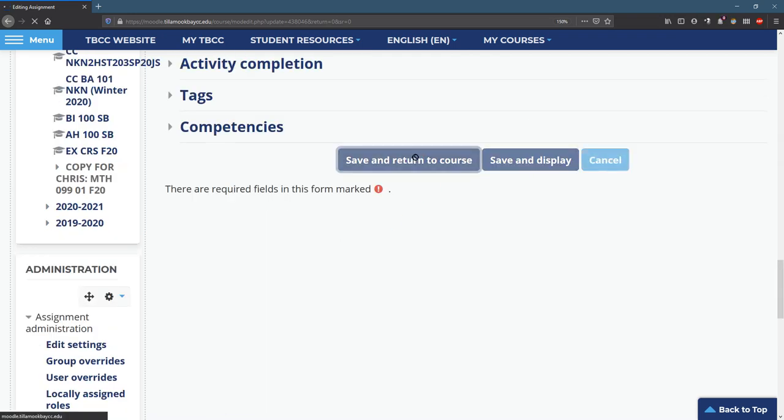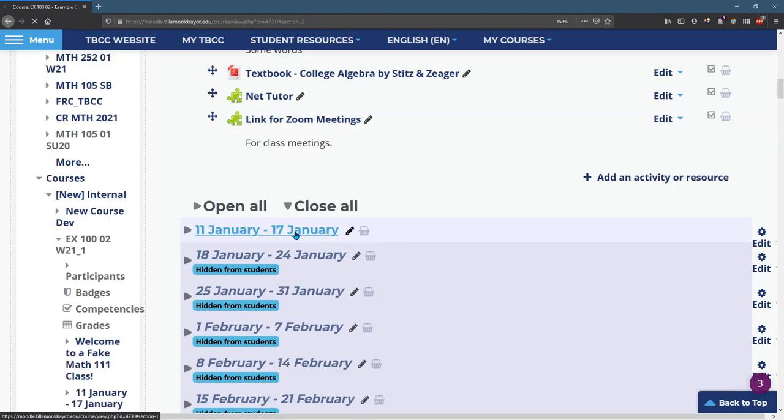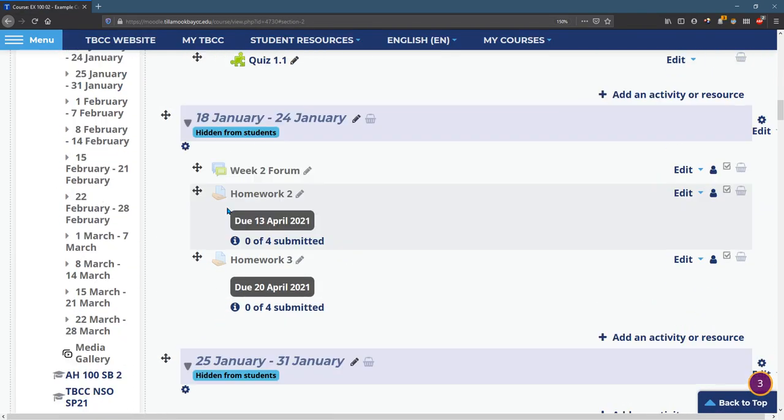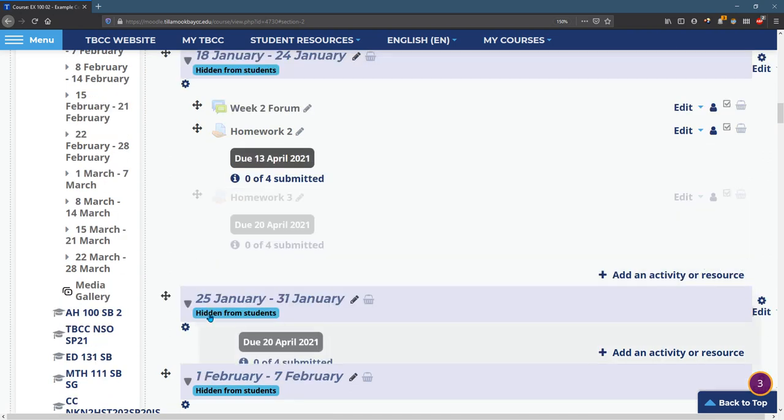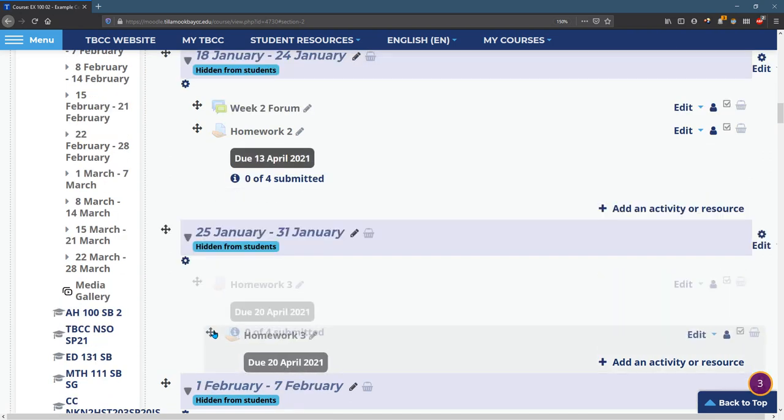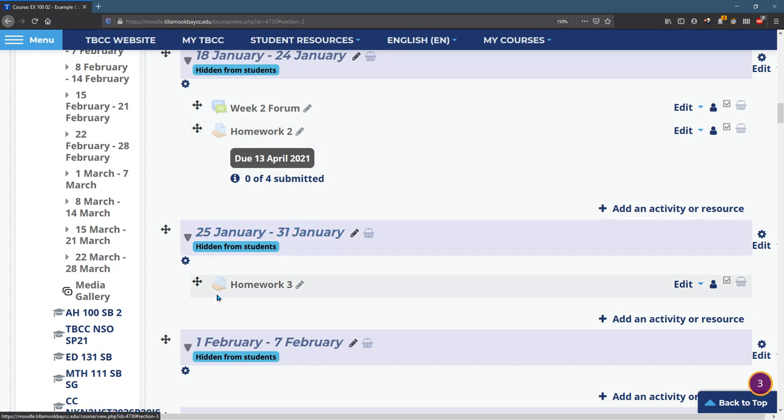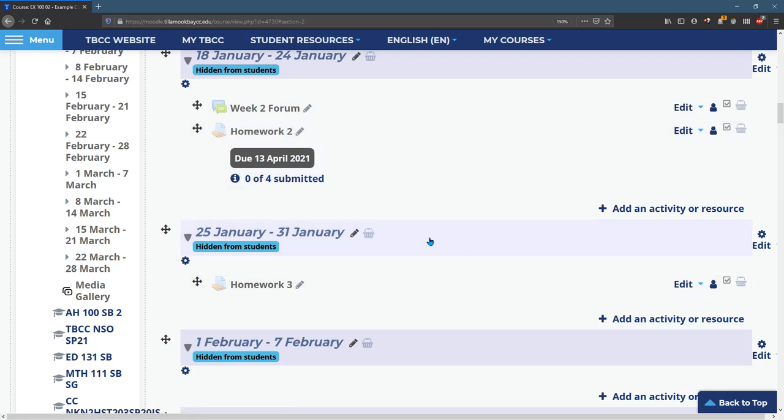And because I pushed it one week later, I probably want to move it into the following week down here. And again, however you're, you may have five homeworks due the first week and that's fine. And you can keep all your five up here with the same due date. Alright. Bye. Thank you.